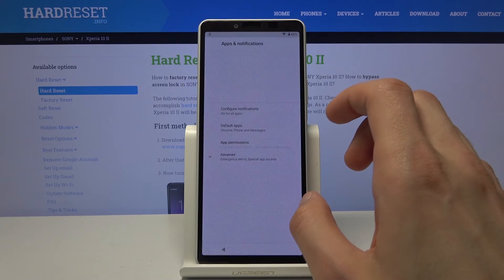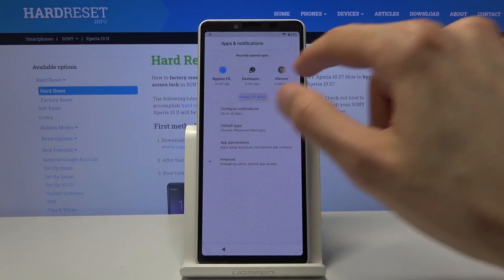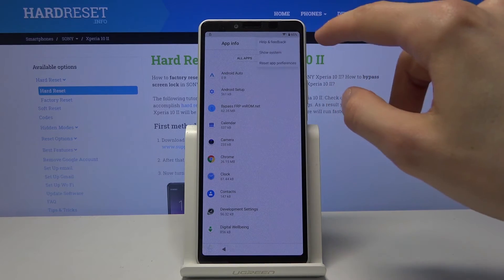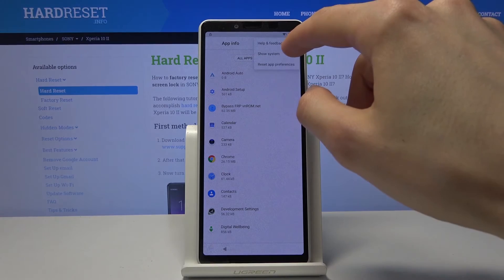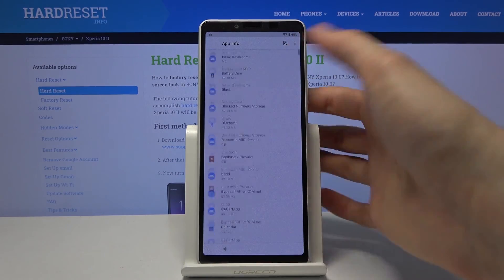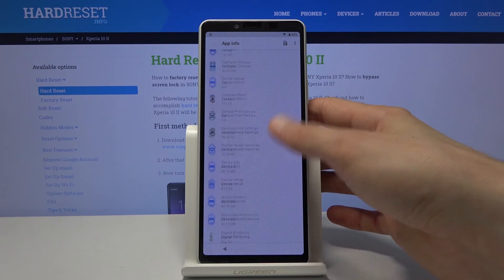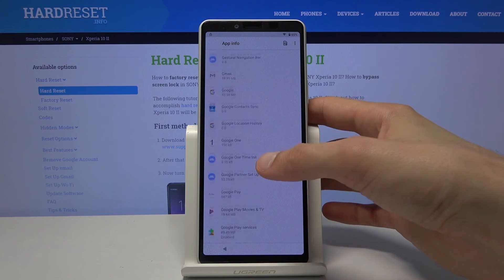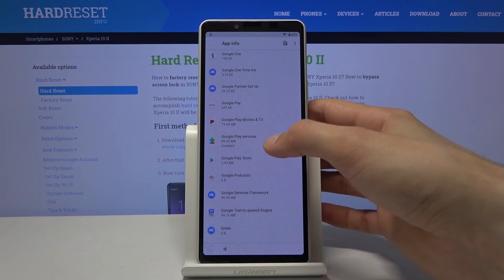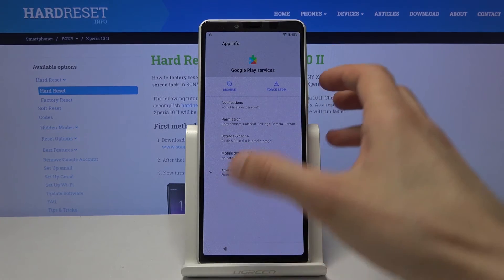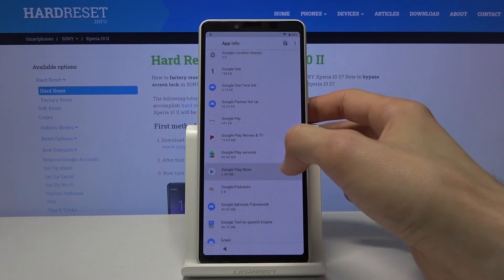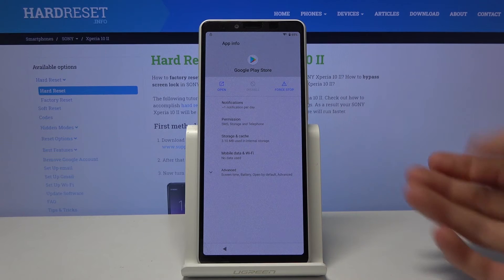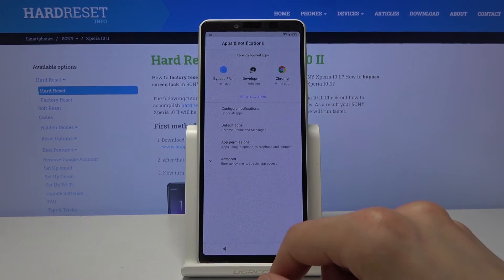Now we want to go back to apps. See all 37, tap on the three dots right there and go to show system. And again we want to go down to G and re-enable the apps that we have disabled. So Google Play Services right here. And I will go back. There we go. Google Play Store. Now I don't really have an option to enable it, so let's just leave it at that.